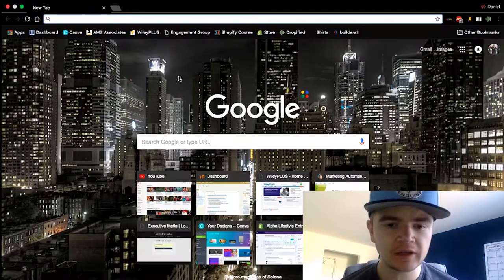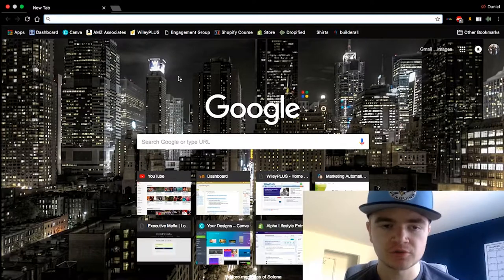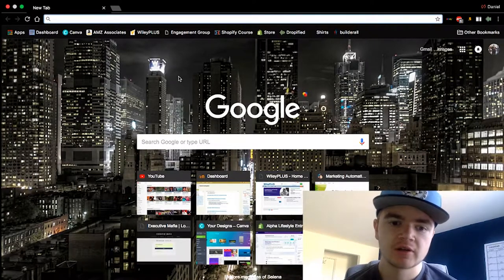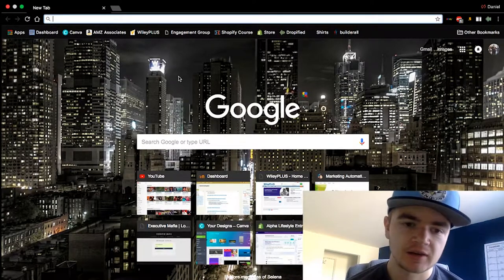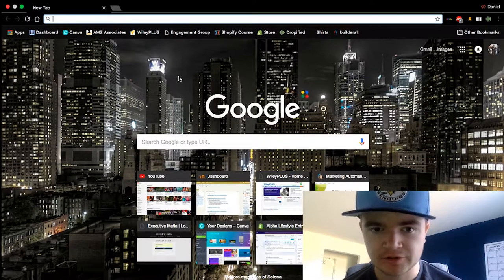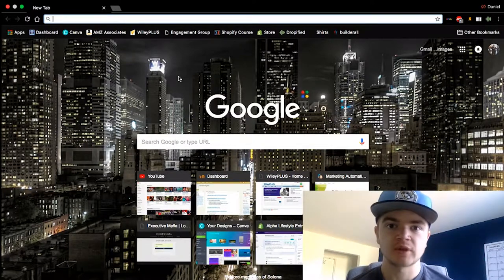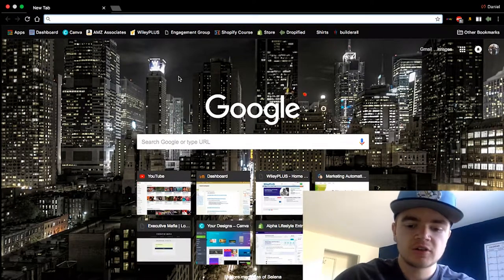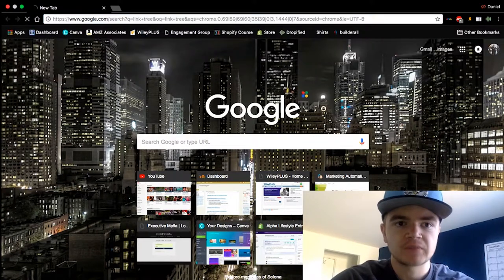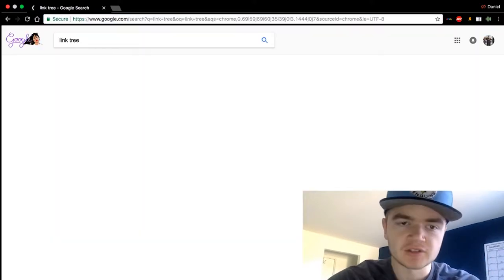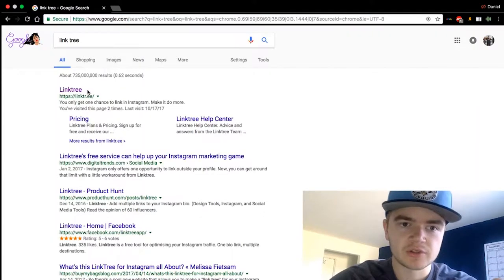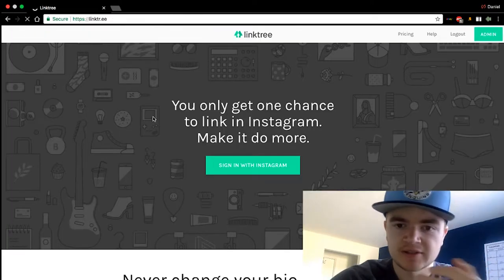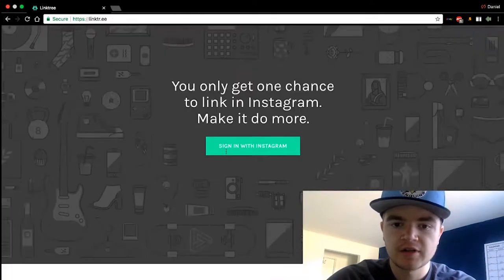Alright, so we're in my computer now and I'm going to show you all how to get Linktree and how to hook it up to your Instagram account so you can have more than one link in your bio. To start off, you're just going to want to search 'Linktree' — I'll also link a Linktree link down in the description to make it easier.